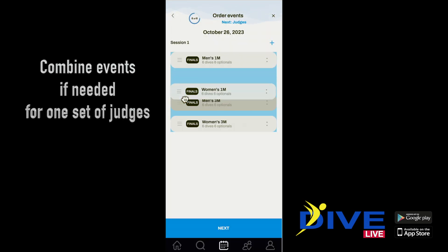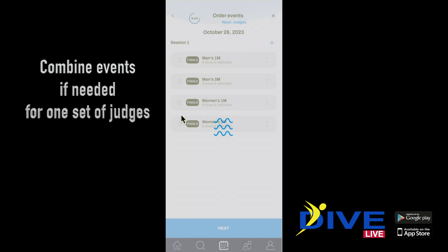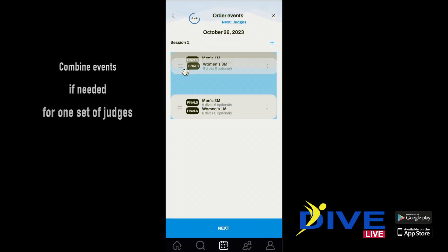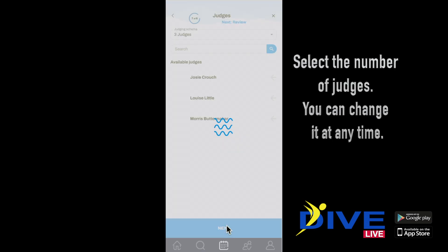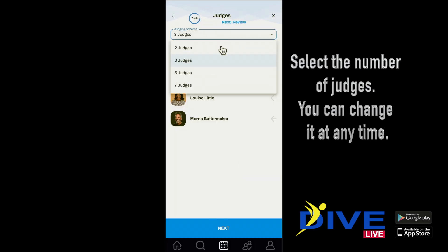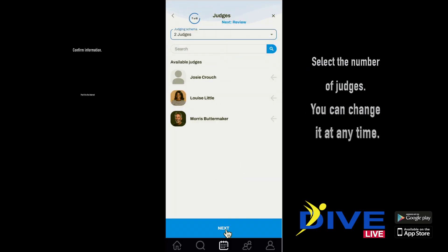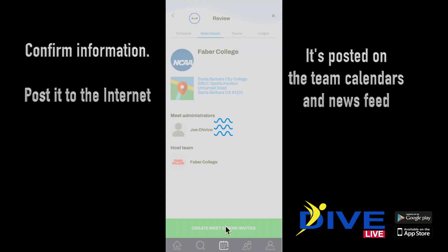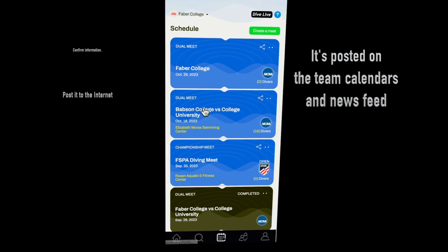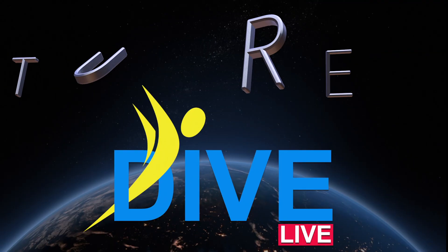Use our drag and drop feature to combine events if needed. Choose the number of judges. Confirm info and post. Available at Apple and Google App Store.